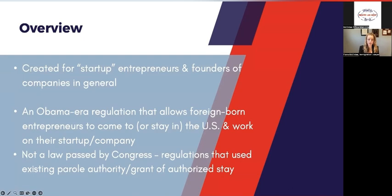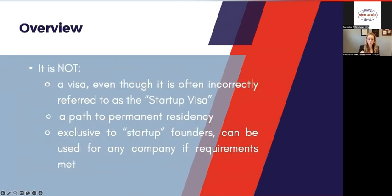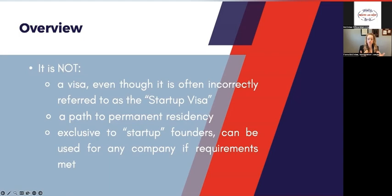There is a part of the law that allows the government to parole in people under certain circumstances. These regulations say startup entrepreneurs should be part of this group that can be paroled into the US because of the benefit they bring. It is not a visa — sometimes you'll hear it discussed as a startup visa or international entrepreneur visa, but it's not a visa because it's not a law passed by Congress. It is not a path to permanent residency, but it maybe could be used as a springboard to other options that may result in more permanent options. It is also not exclusive to startup founders per se.